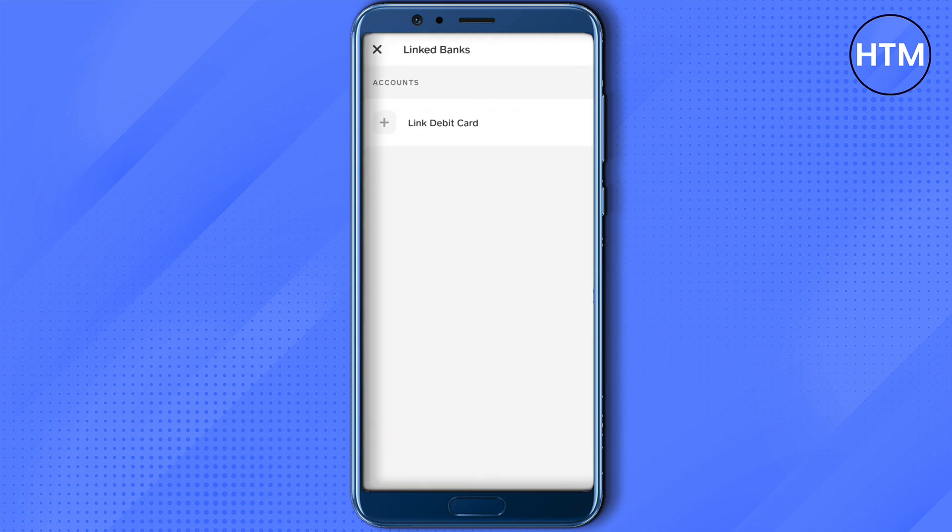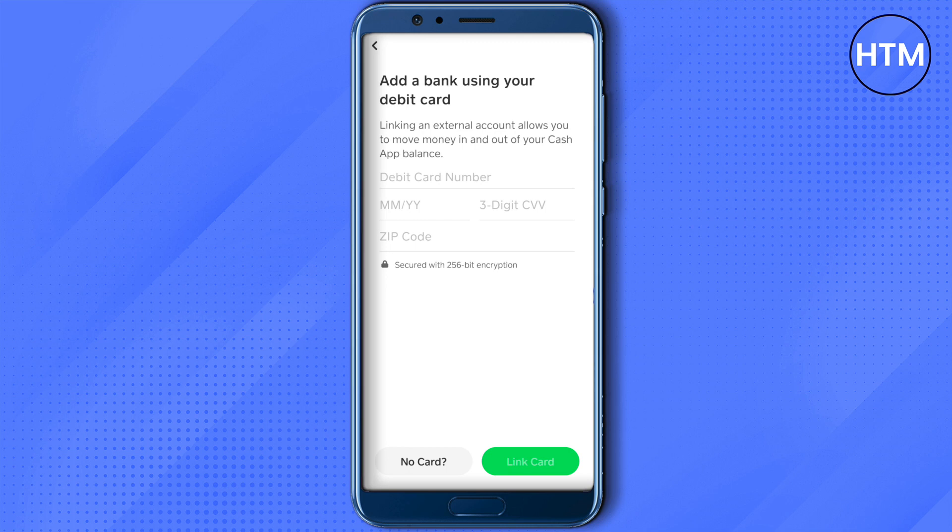Click on it, then click on link debit card and provide the Chime card details. Click on link card. In case you don't have the card, just click on no card and wait for it to load.